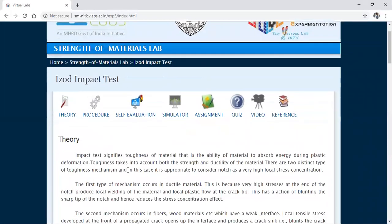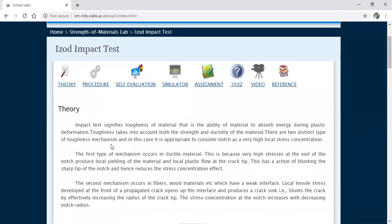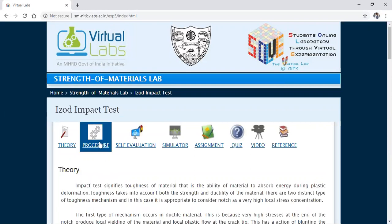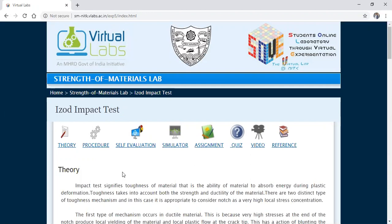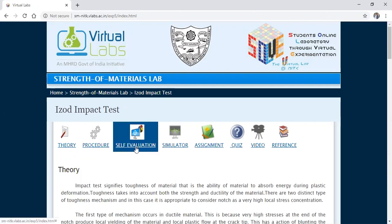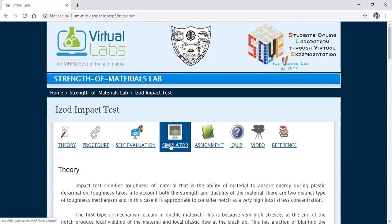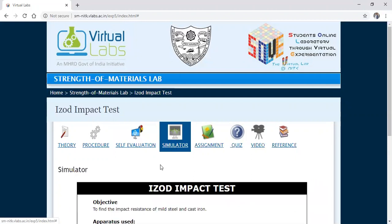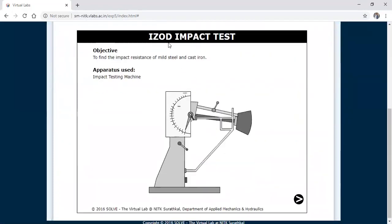You can see that the Izod impact test is now open. The first part is the theory provided, after that there is a procedure explaining how to conduct the experiment, and then you can self-evaluate how much knowledge you have in the strength of materials lab or material testing lab. I will go directly to the Izod test simulator.